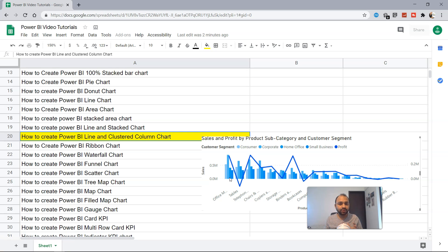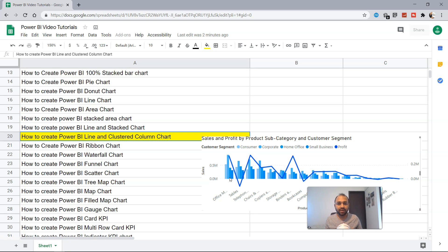That's why I wanted to show you this as a separate topic as compared to the stack chart. So let me go into Power BI and show you how easily you can do this.